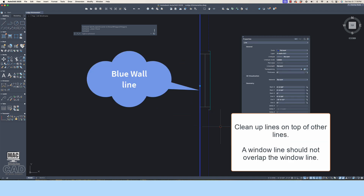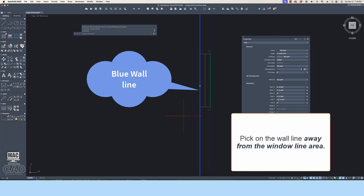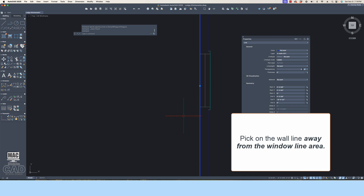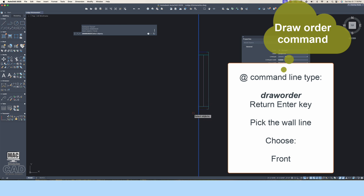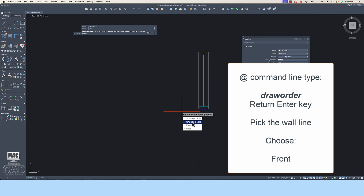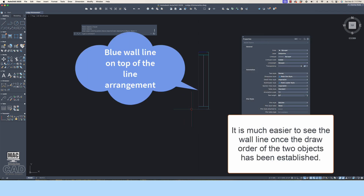Another thing that can sometimes happen in the early phases of the design process is that windows can be temporarily placed on top of wall lines. Pick on the exterior wall lines away from an area where you might pick on both the wall and the window. You can see here that there is a wall line below the window line. Since the wall line is defined by a heavier line weight, this could cause problems when plotted — it will appear that the heavy wall line goes directly through the window. Using the Draw Order command at the command line, type Draw Order and press Return/Enter. Pick on the wall line, then choose the option Bring to Front. Now you can really see the wall line.